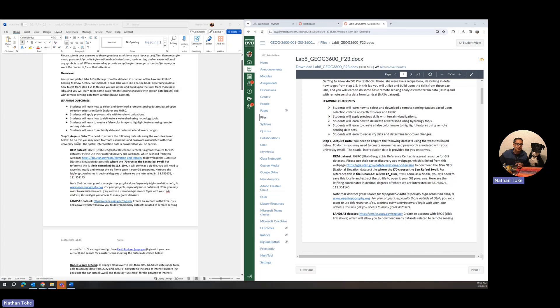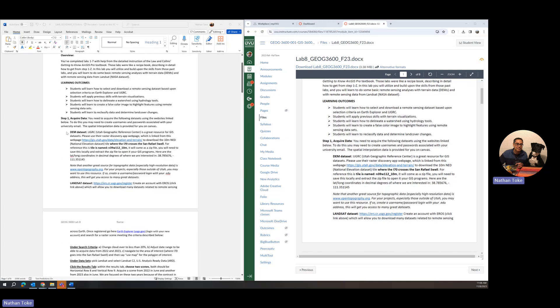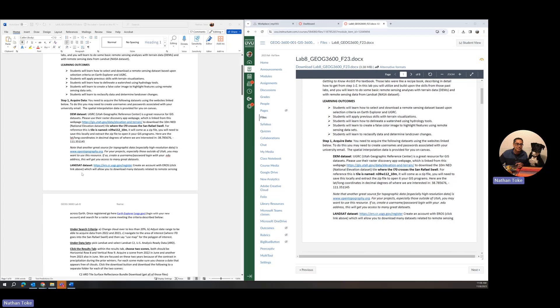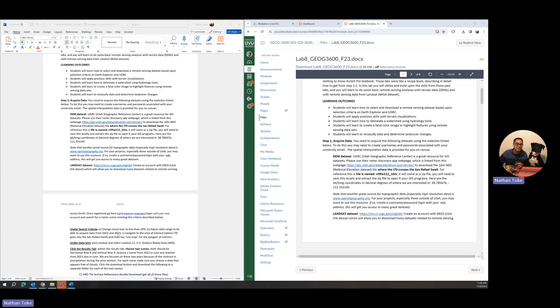This is a remote sensing introduction and introduction to Raster Lab. It requires you to download data, prepare that data, and analyze those datasets in a number of ways. You're going to acquire two different datasets: a digital elevation model from the Utah Geographic Referencing Center and two Landsat datasets from different times in early summer from 2022 and 2023.